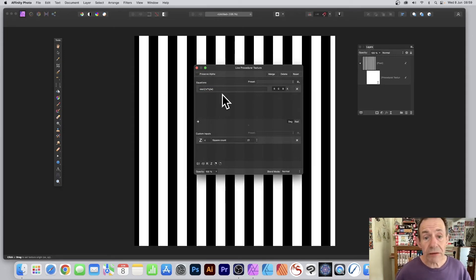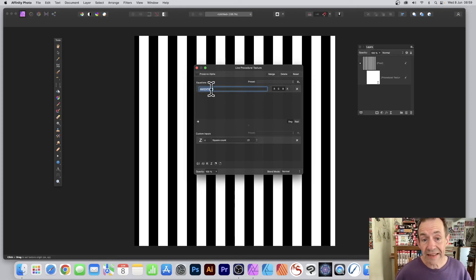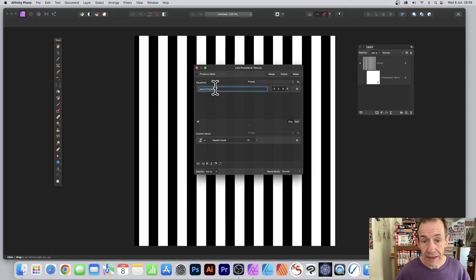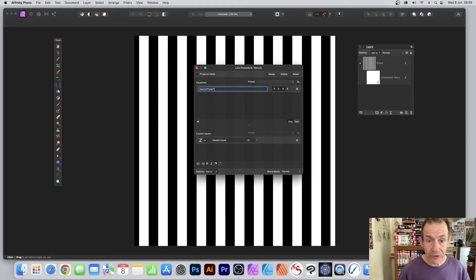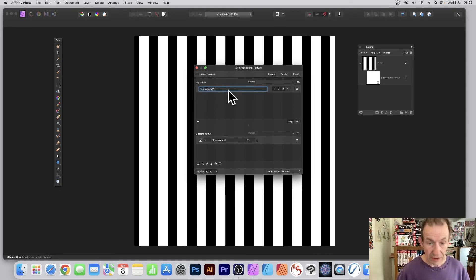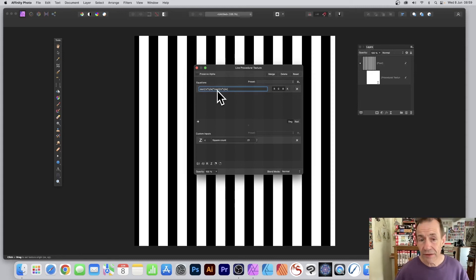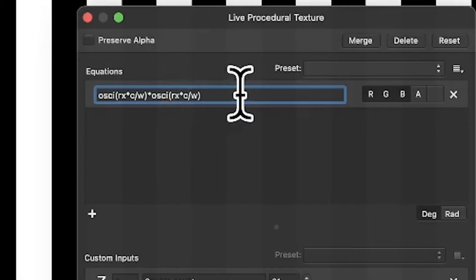To add the grid effect, simply select that equation, Ctrl+C, Ctrl+V (or Command, etc.), and then put times—put an asterisk. Then paste that equation again. However, instead of rx in that second part, put ry.